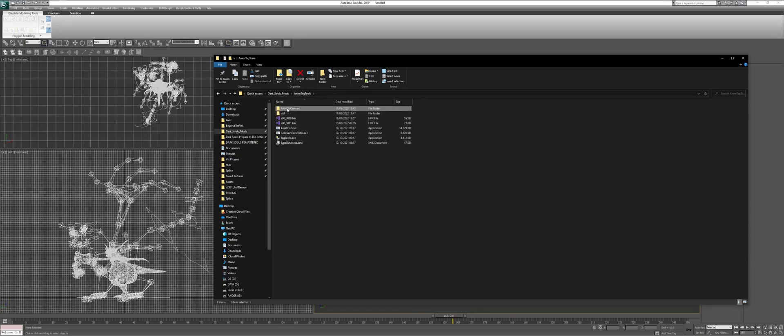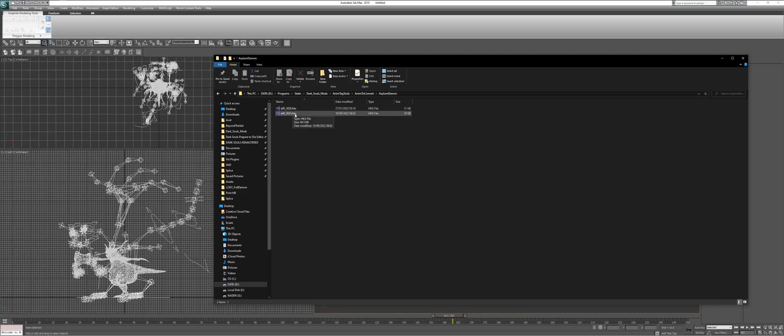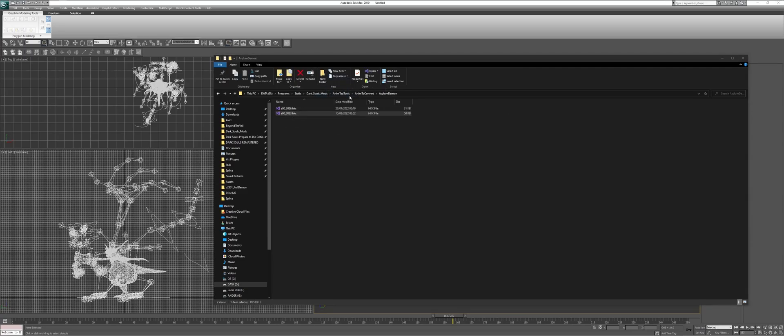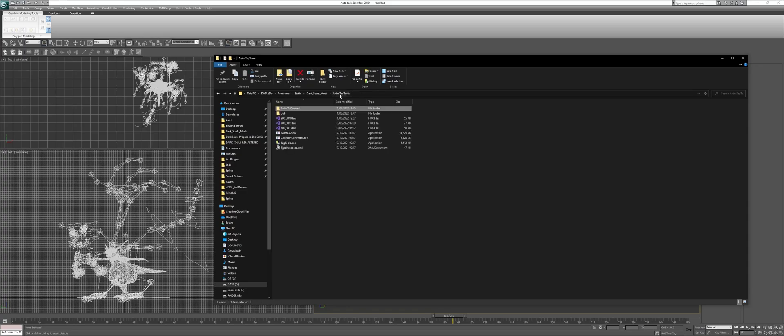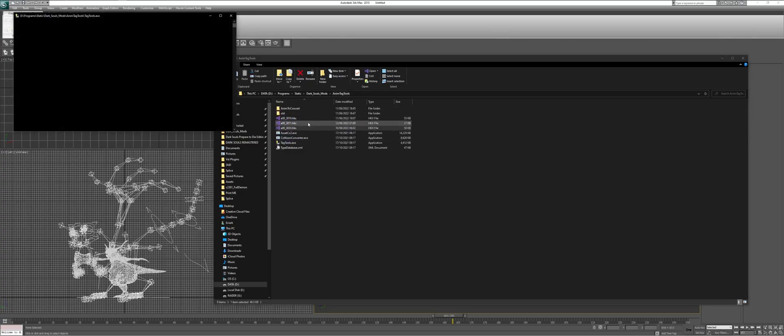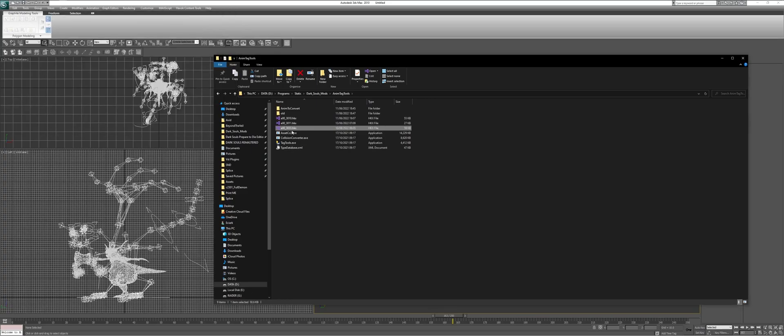Using a tool named AnimTagDools. To use it, we simply take our data, move it to the right folder, and then we drag it and drop it on the script. The script will do its magic. And once it's done, it will be converted and ready to import.